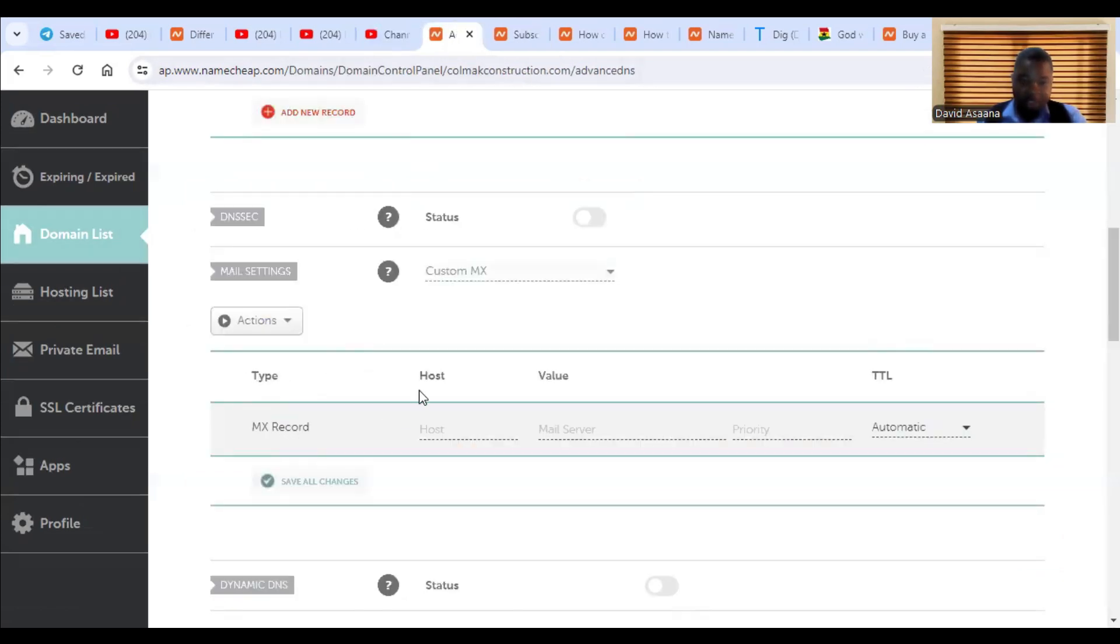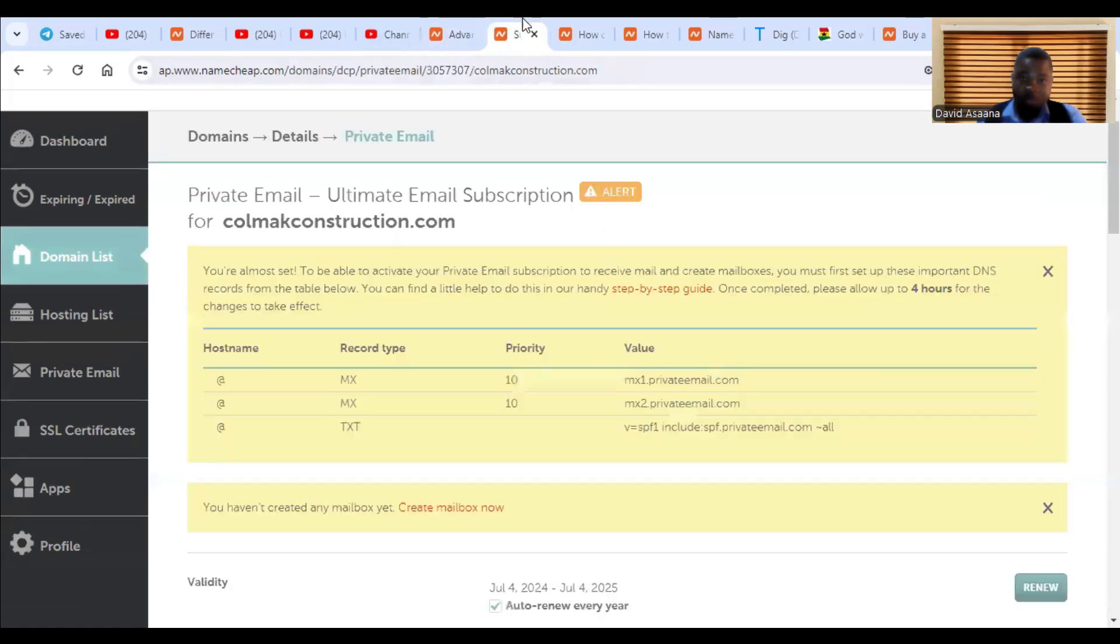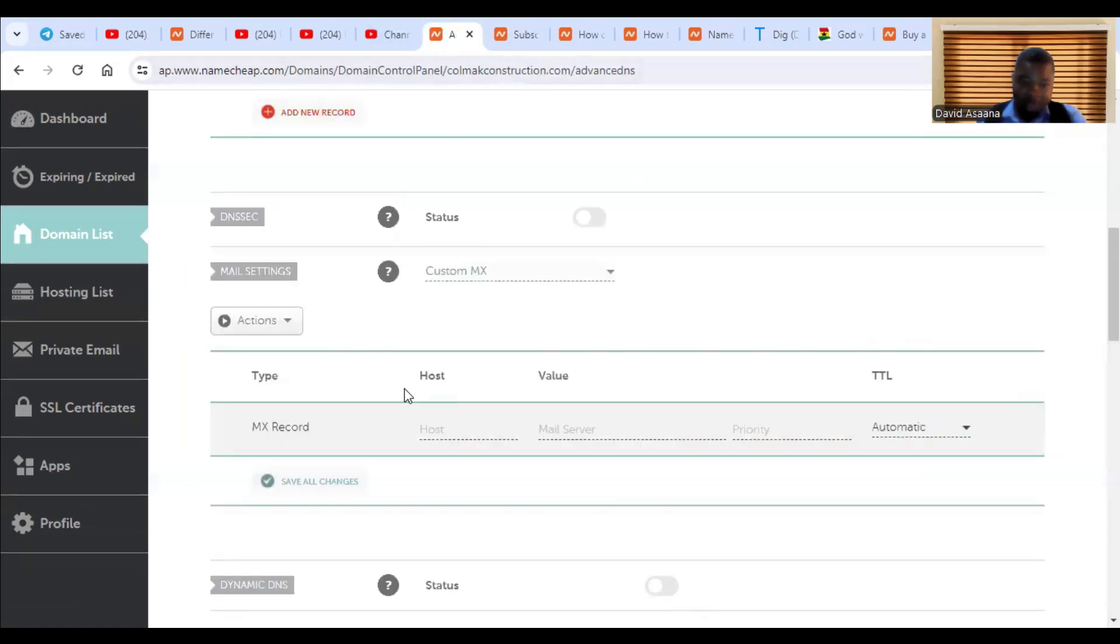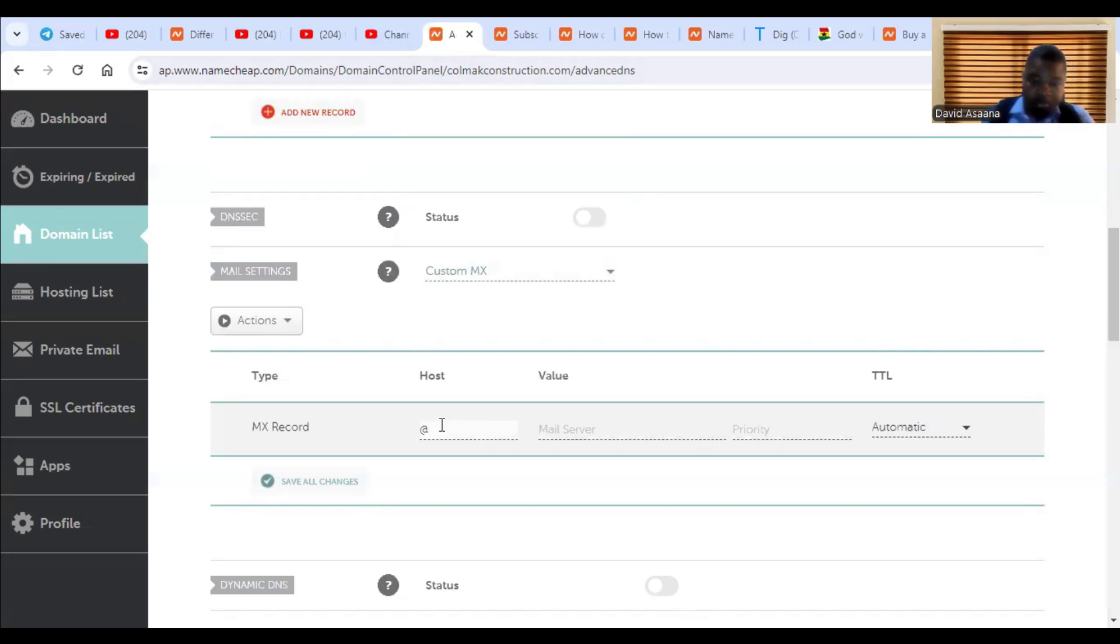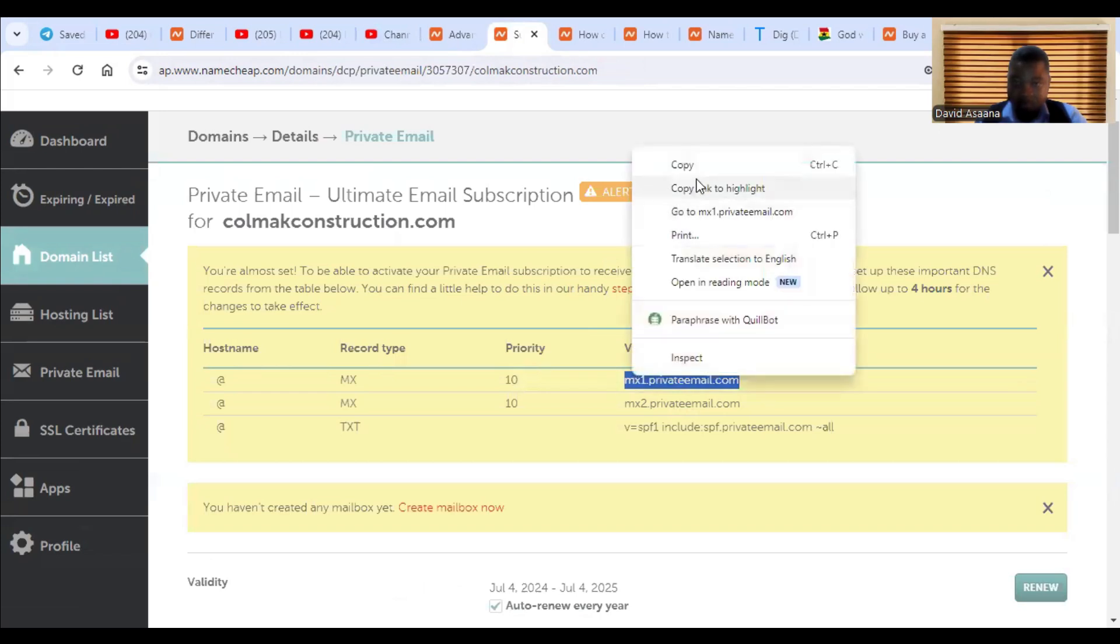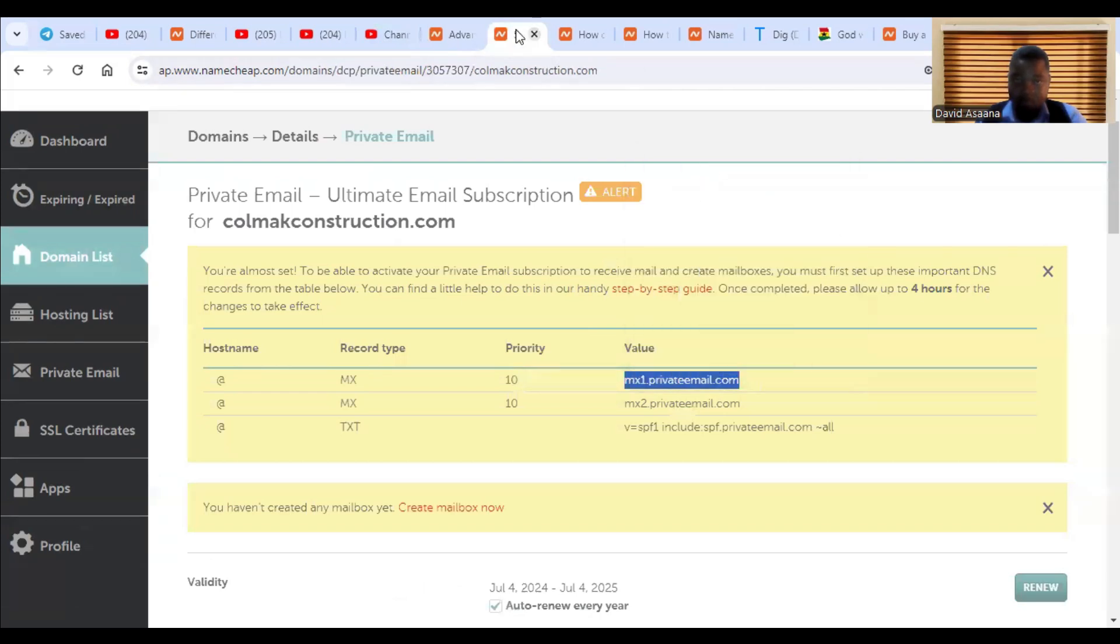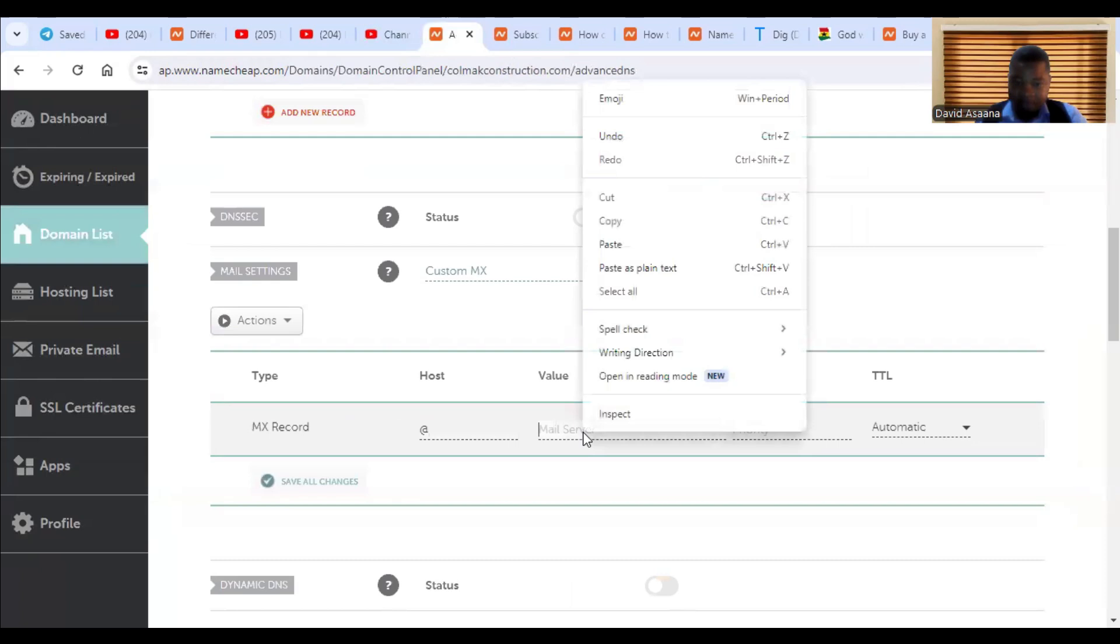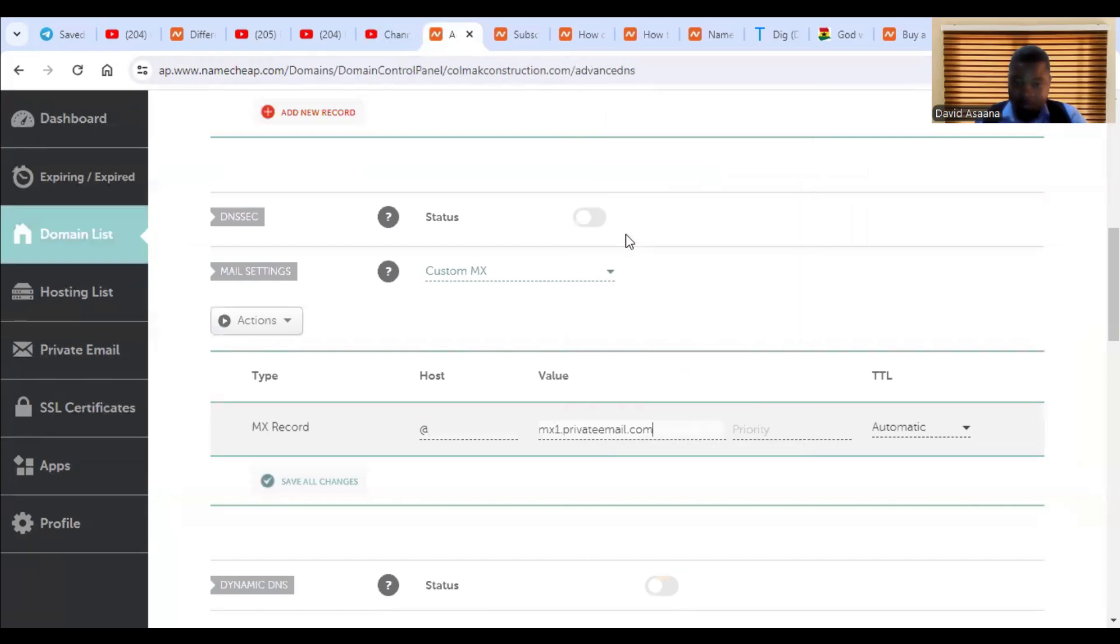So when you come back, you can see that the record type is what, MX. So that is the record type, which is MX, the host. So the host, the host is what, at. So you come and put the at symbol.